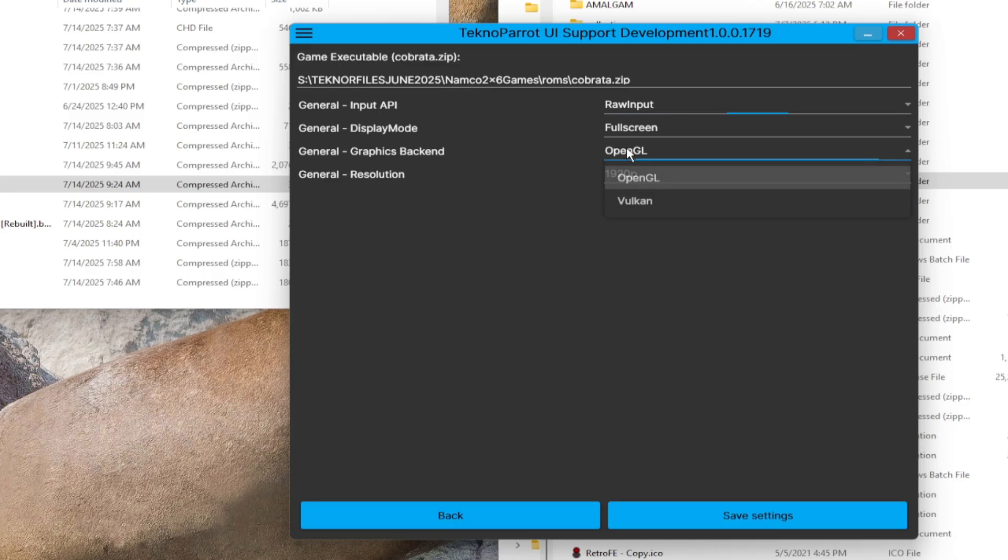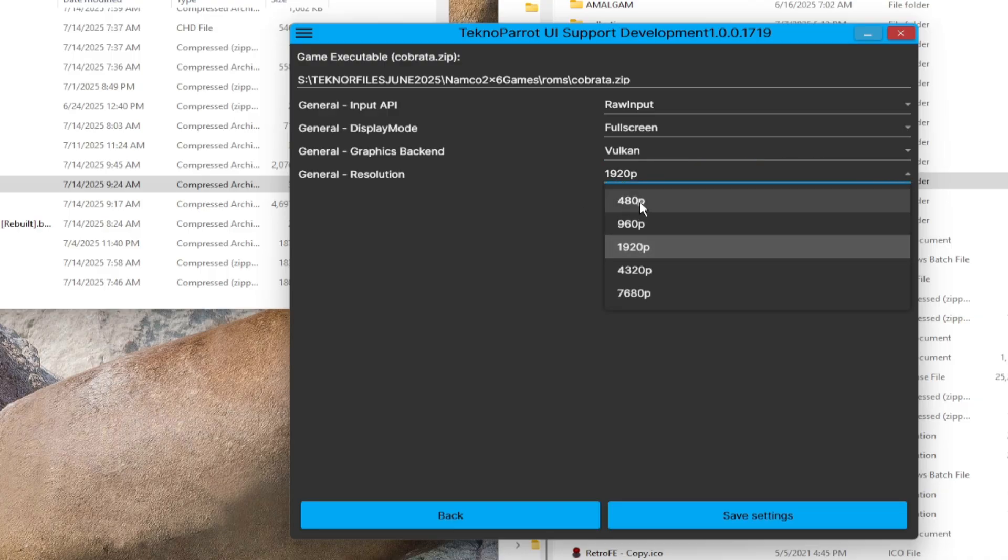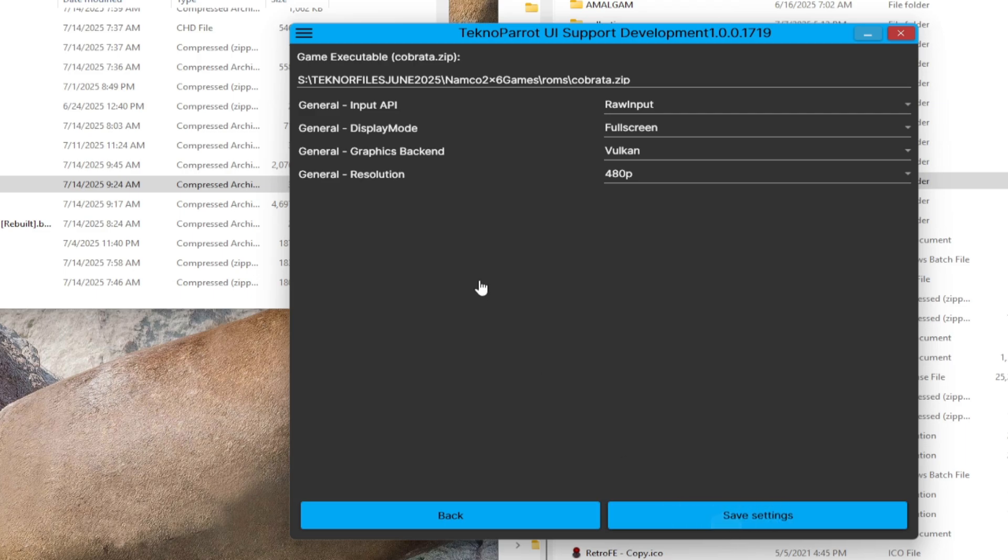Now in the general graphics backend. Depending on your machine, you can experiment on this. Try both to find which is better. In this demo, we will set this up on Vulkan at 480p resolution. Feel free to experiment on this. If it doesn't show good results, then hit save if you're fine with the settings. You can go back and adjust later.